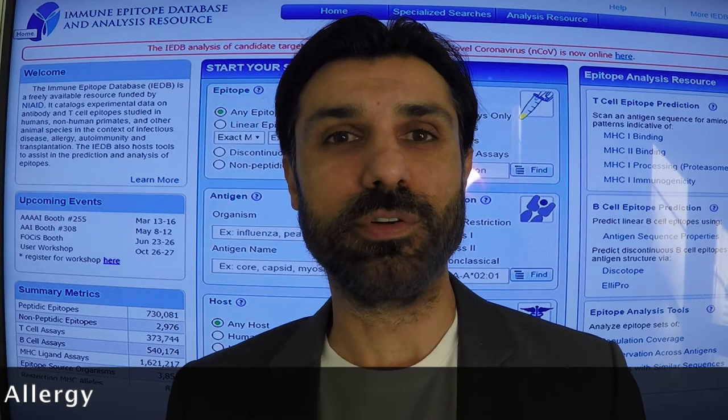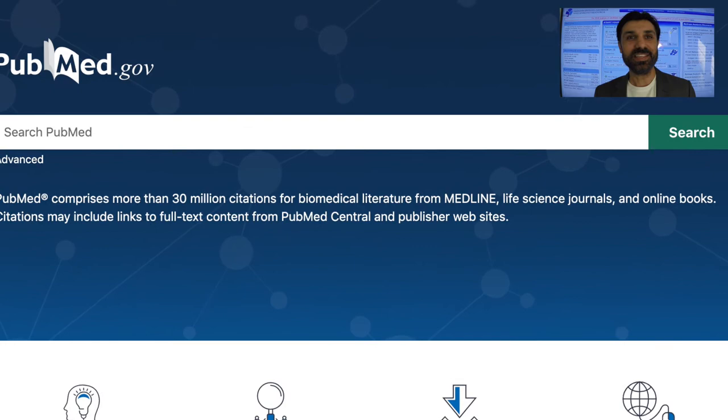This task is led by IEDB document specialist Lindy Edwards. Lindy, can you please provide us a brief overview of this process?